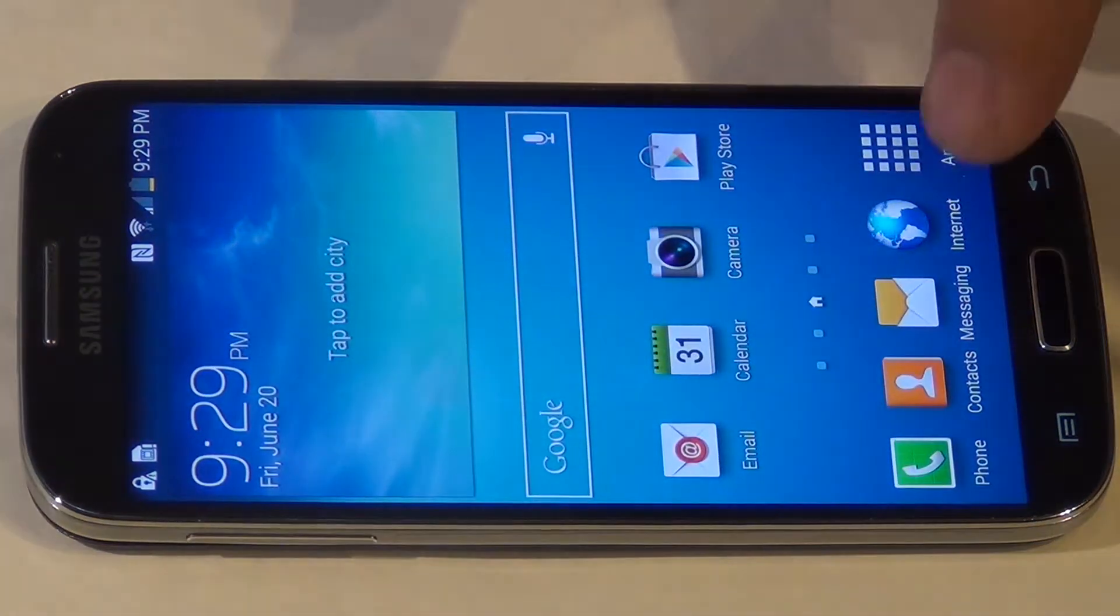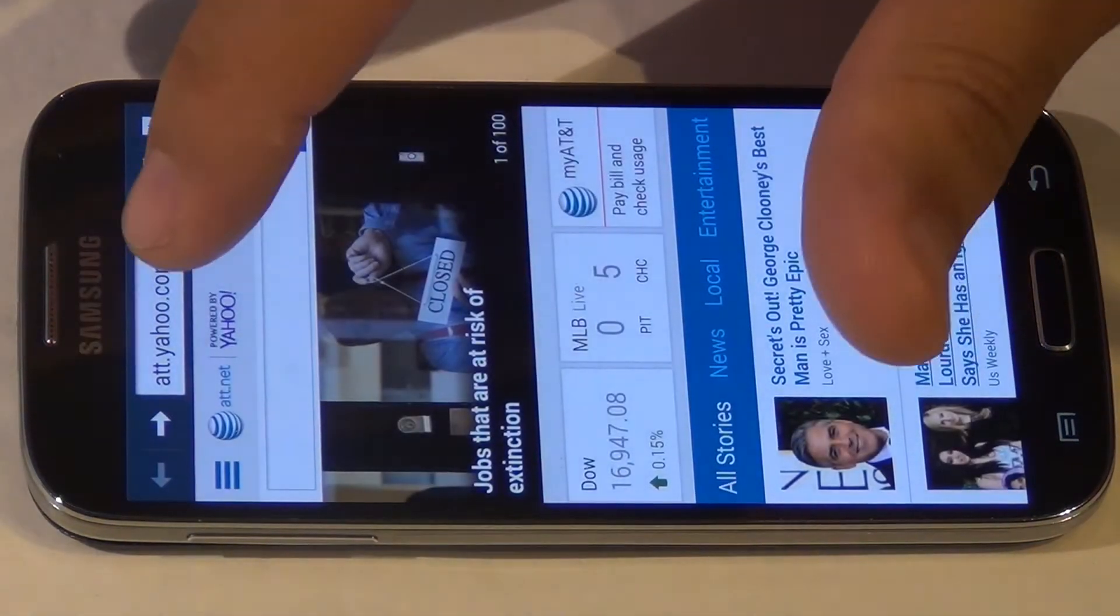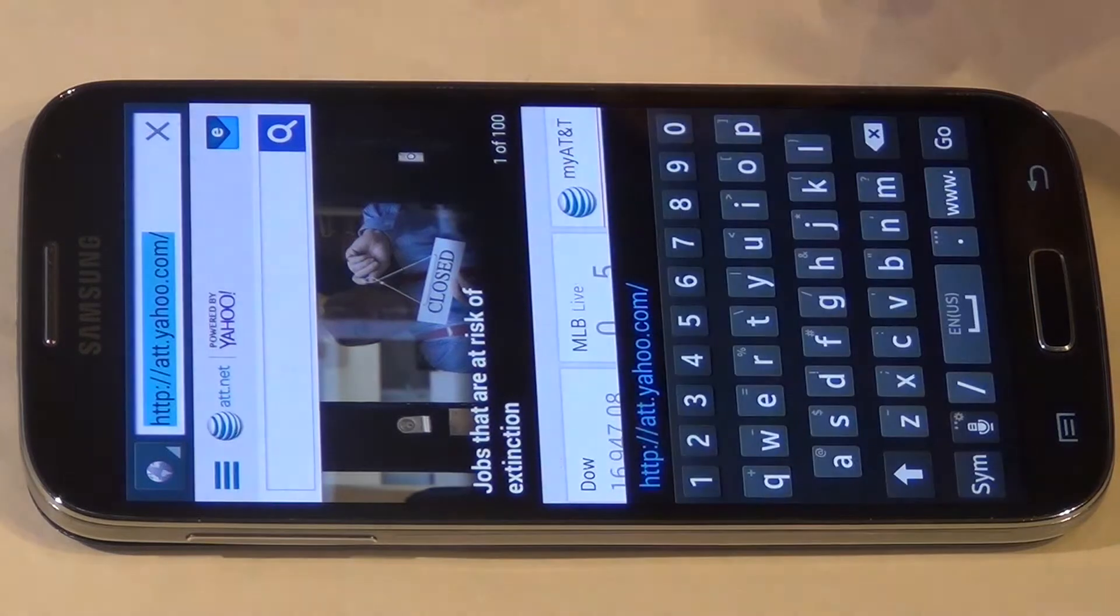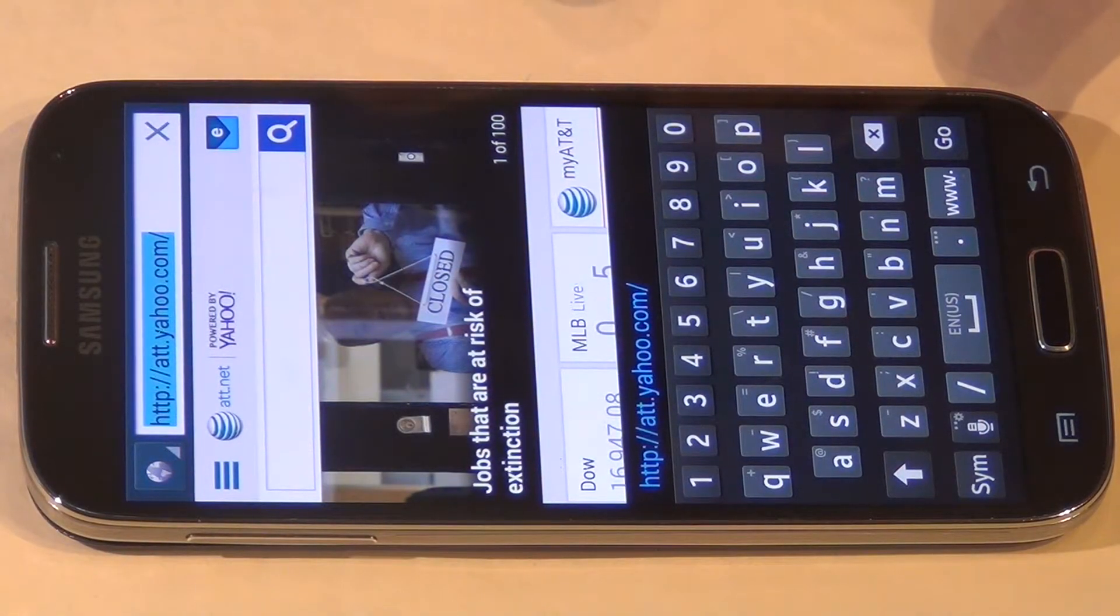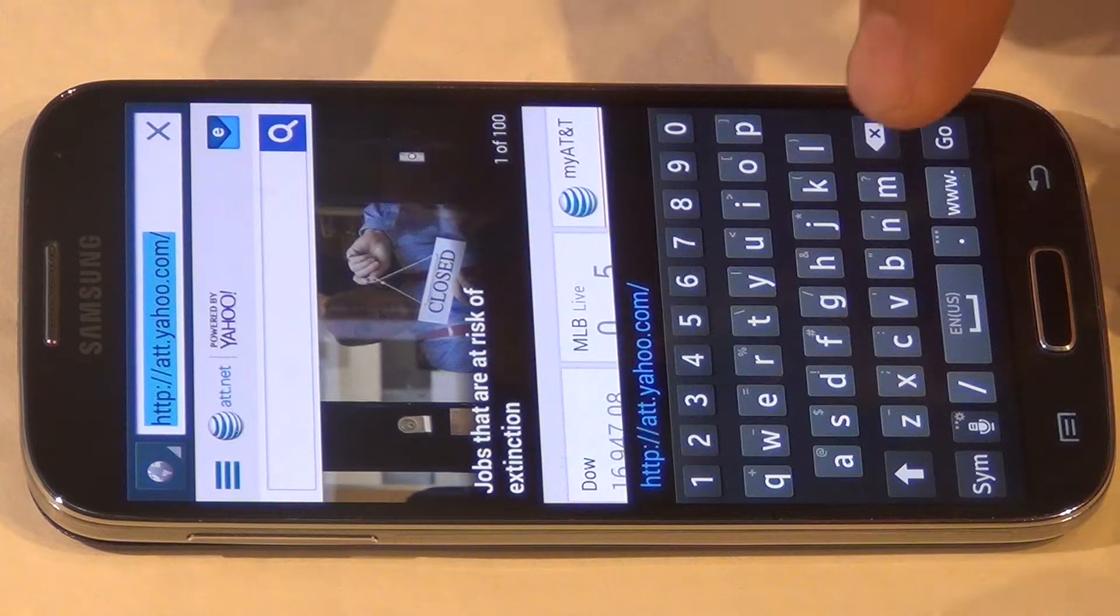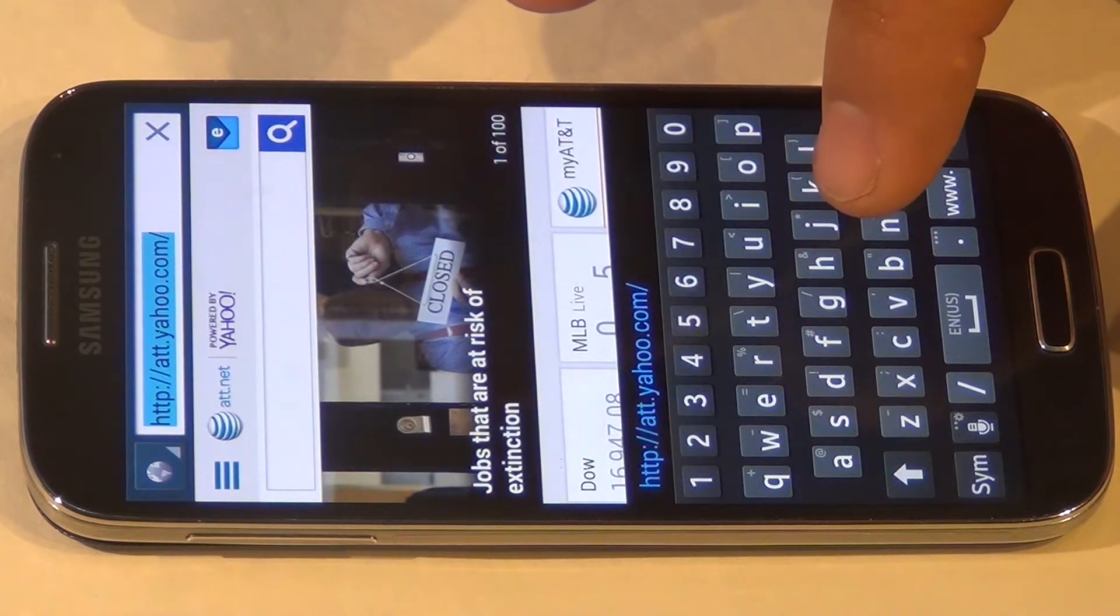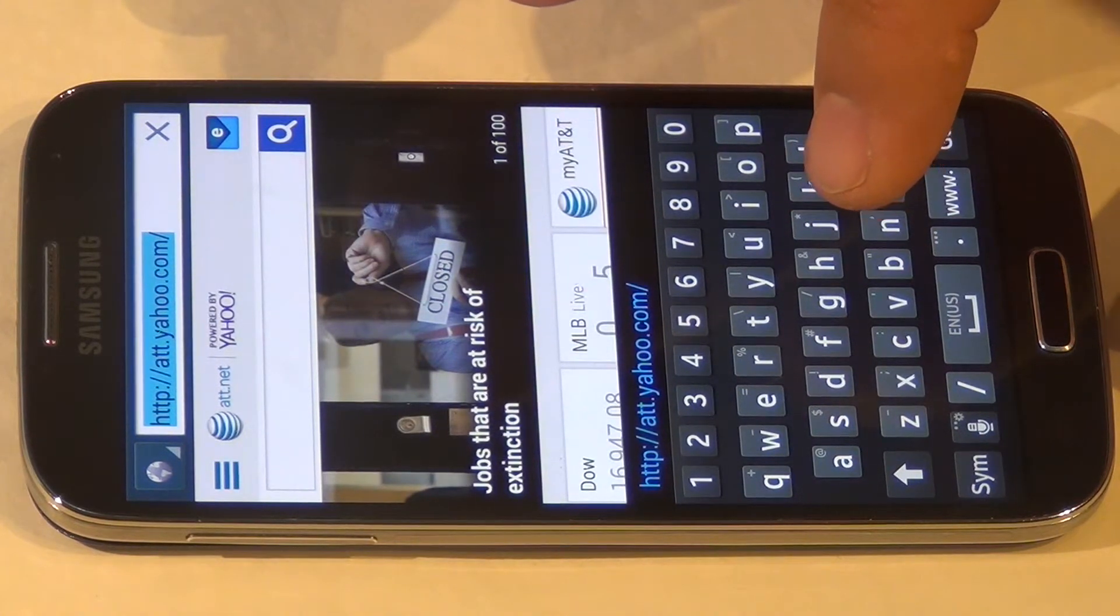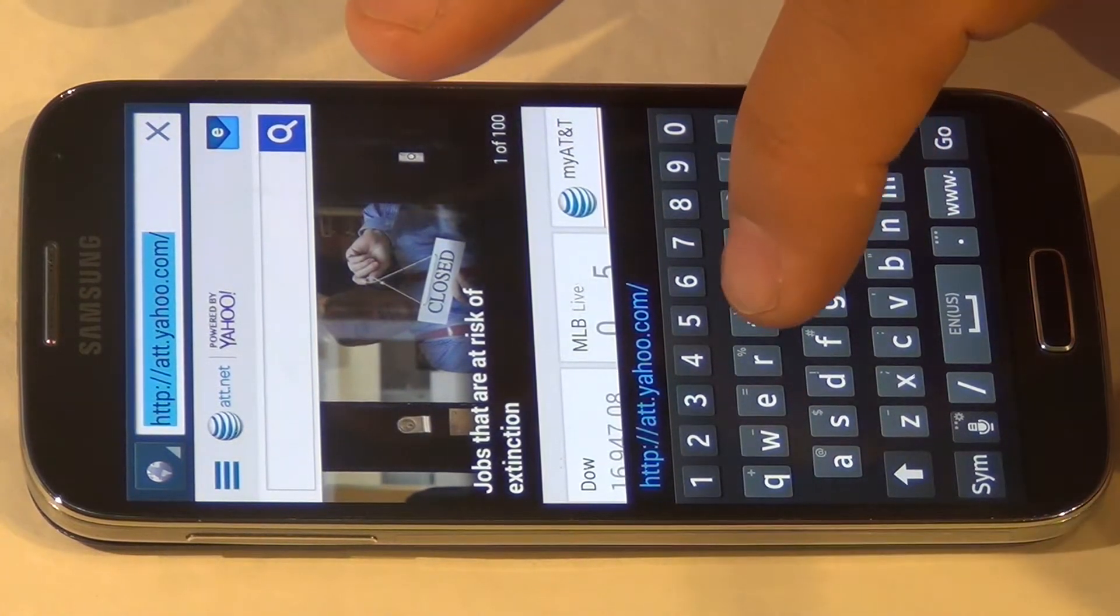Next, you want to open up your browser and navigate to the following website: towelroot.com, T-O-W-E-L-R-O-O-T dot com.